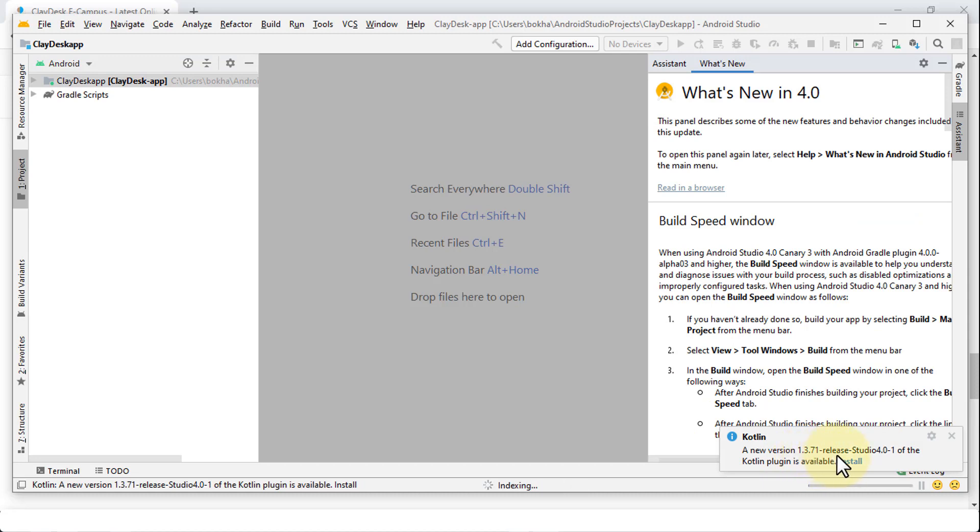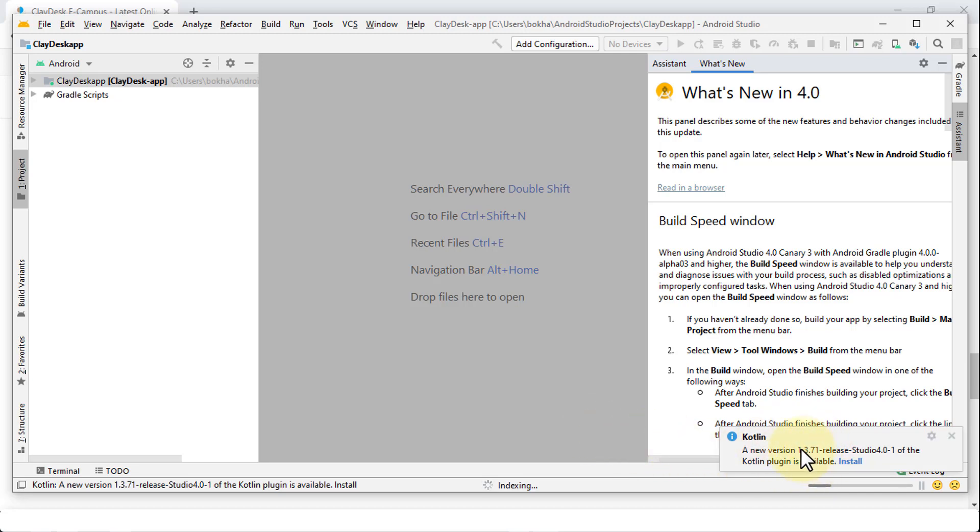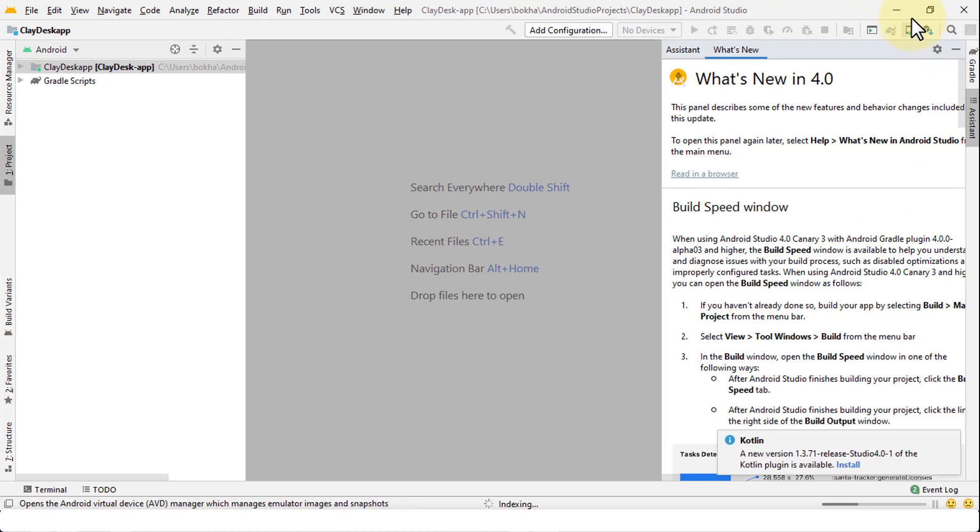The bottom right corner, notice you'll see just a notification: a new version of 1.3.71, release of Android 4.0-1. The Kotlin plugin is available because once you install Android Studio, any plugins that you use need to be updated. So you have the option of getting these notification messages. So let's expand this and there we go.